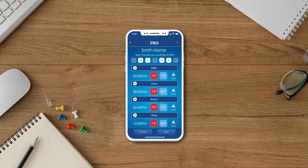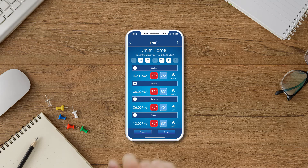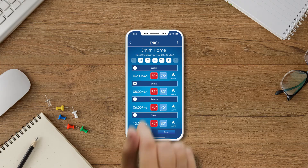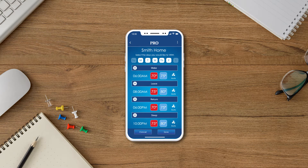Once in Edit mode, a plus sign will appear next to each time period. Now you can select and deselect each day of the week individually at the top of the screen to group the days that you would like to share the same schedule.